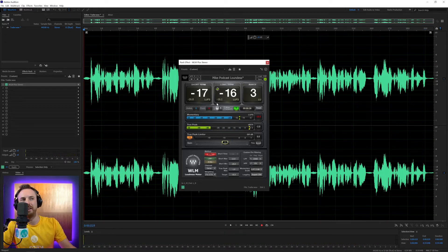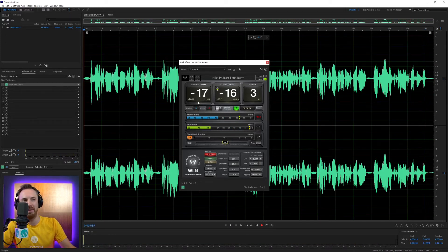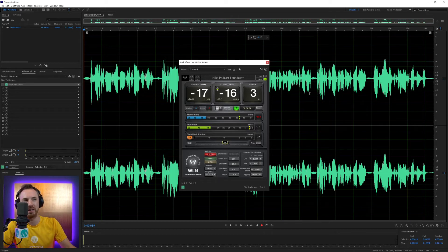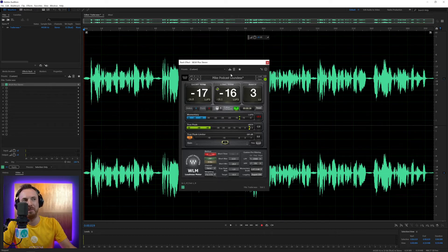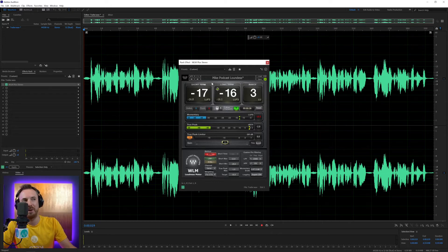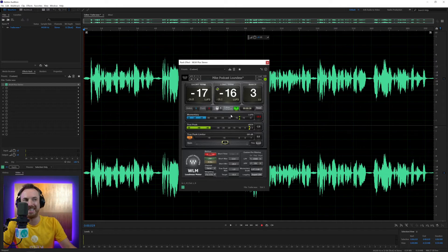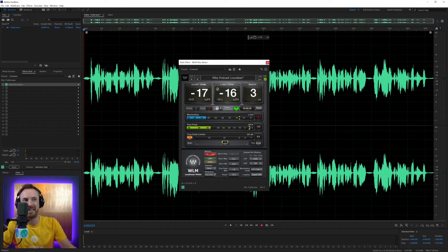And there you go. You can see the short term is changing all the time and updating and giving you a tick when you're in that range. That's always going to be changing. But the main thing we're concerned with is the long term loudness. And with the Mike Russell podcast loudness preset, we're at minus 16 for this short clip.